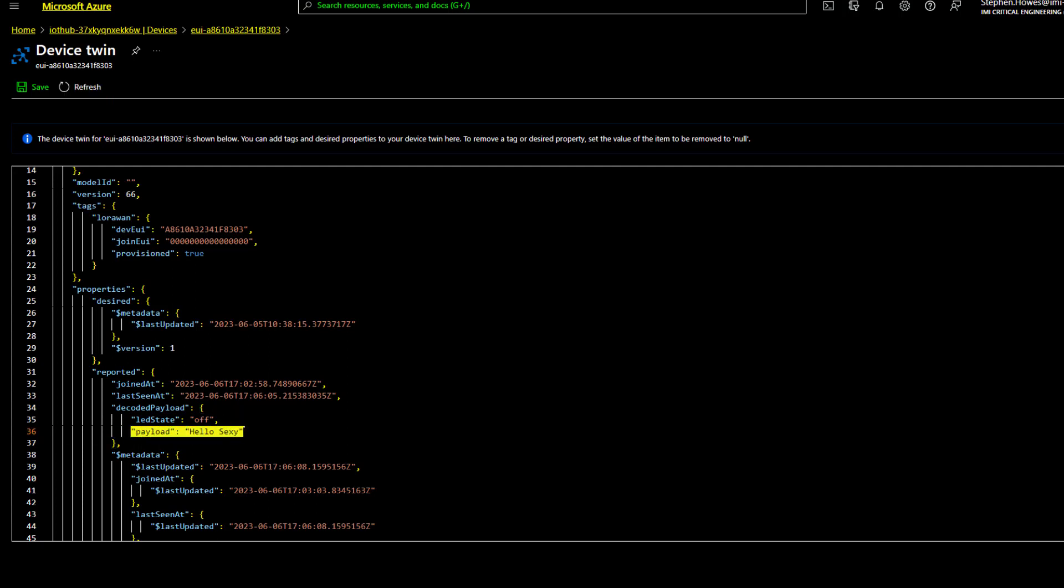So there we have it. All the way from the sensor through the Things Stack cloud version all the way to my digital twin on IoT Hub. And that's how LoRaWAN works practically. What we're going to do over the next few videos is show you how to actually implement that.